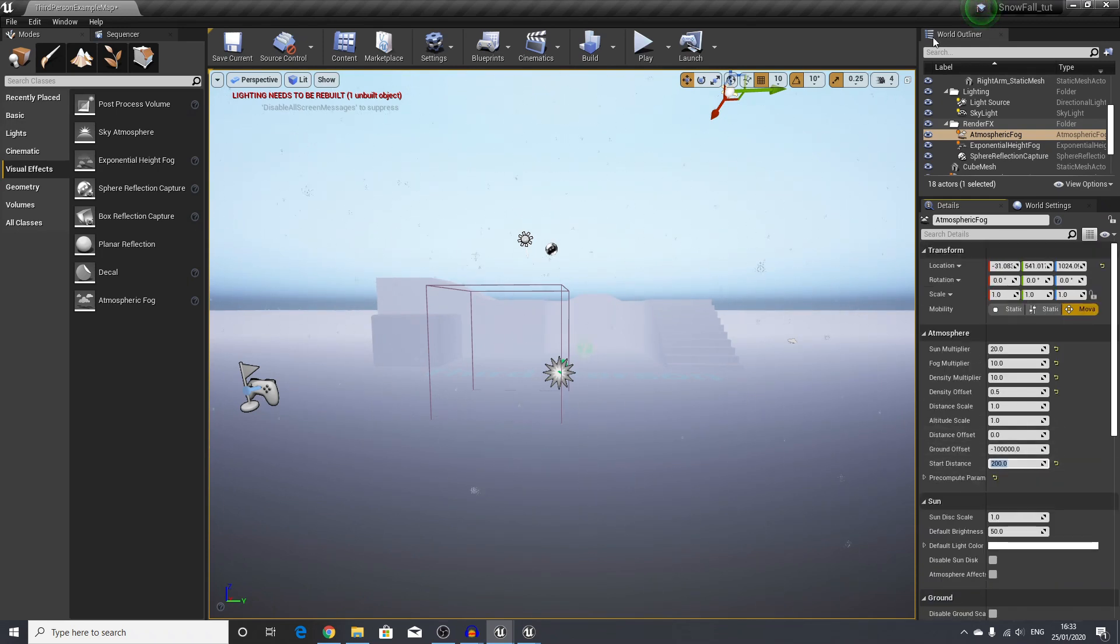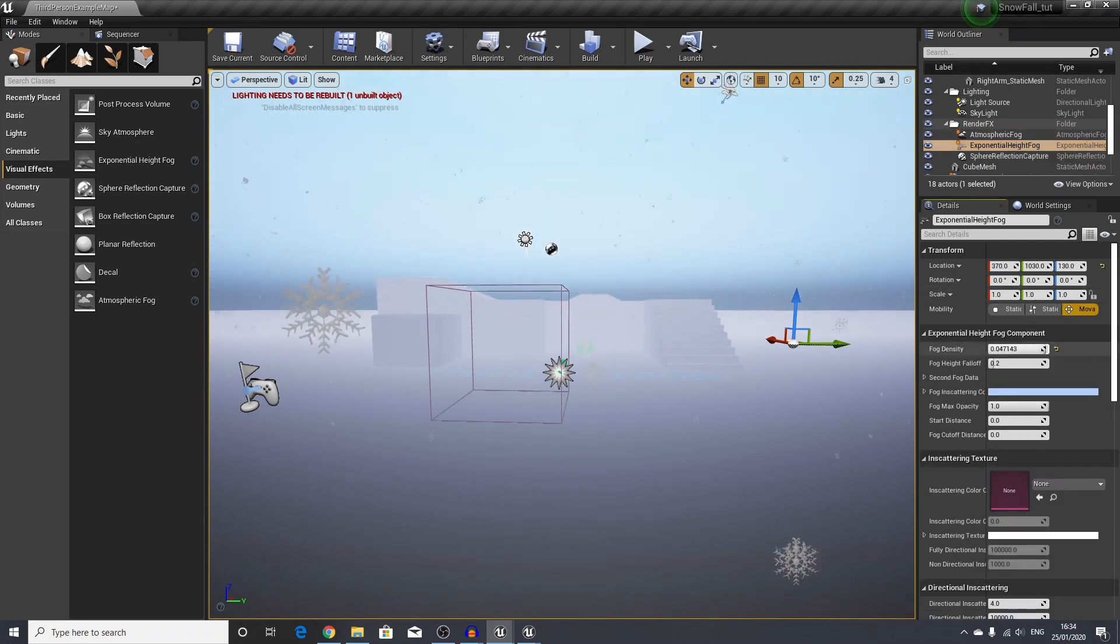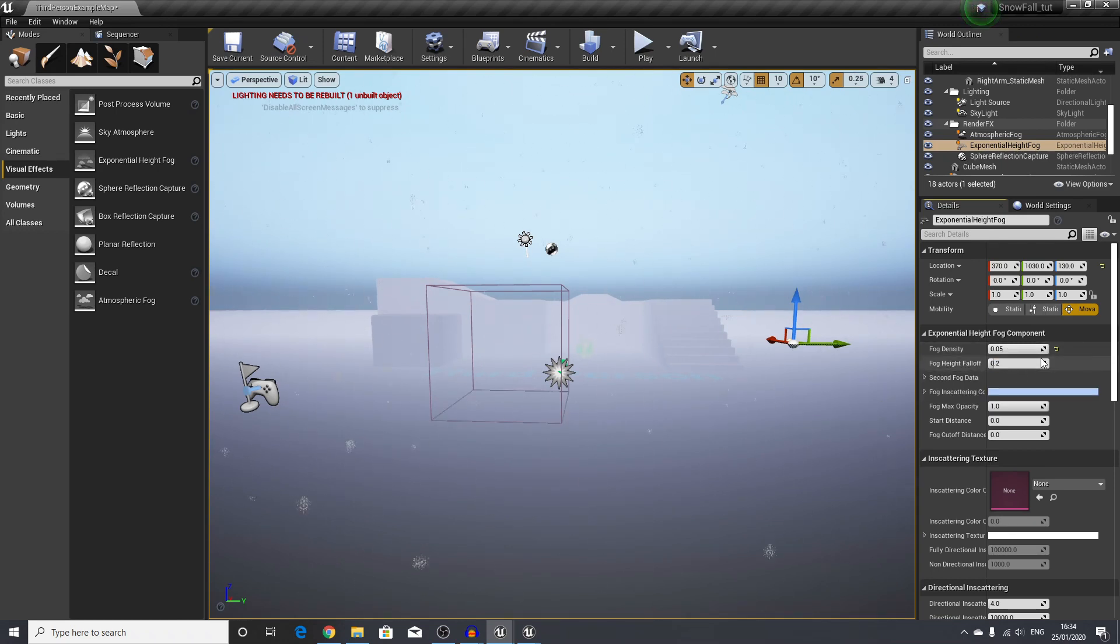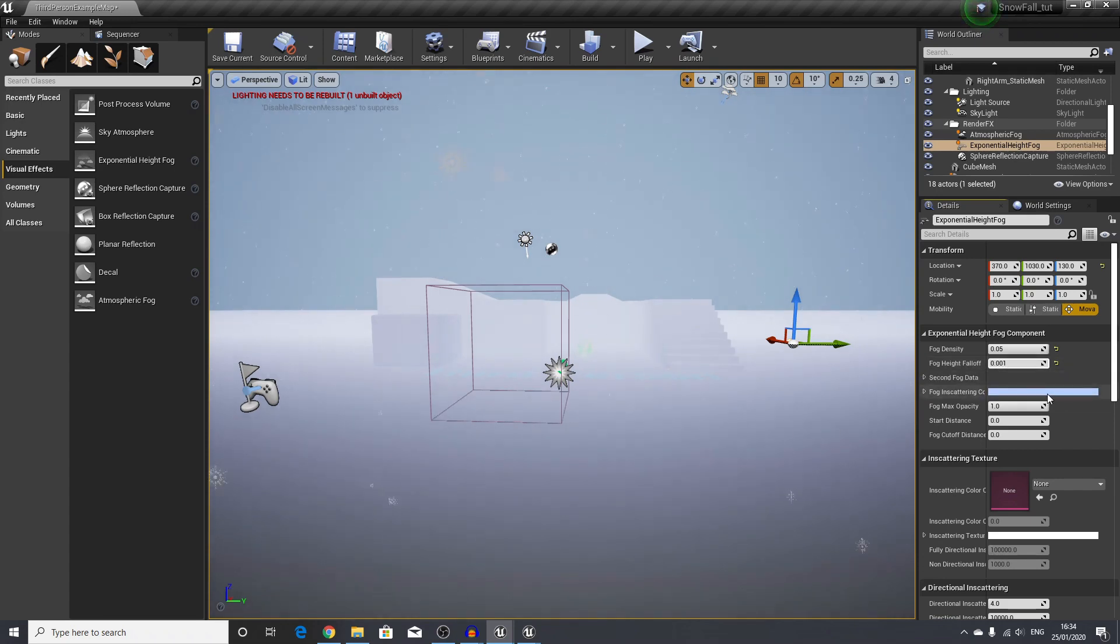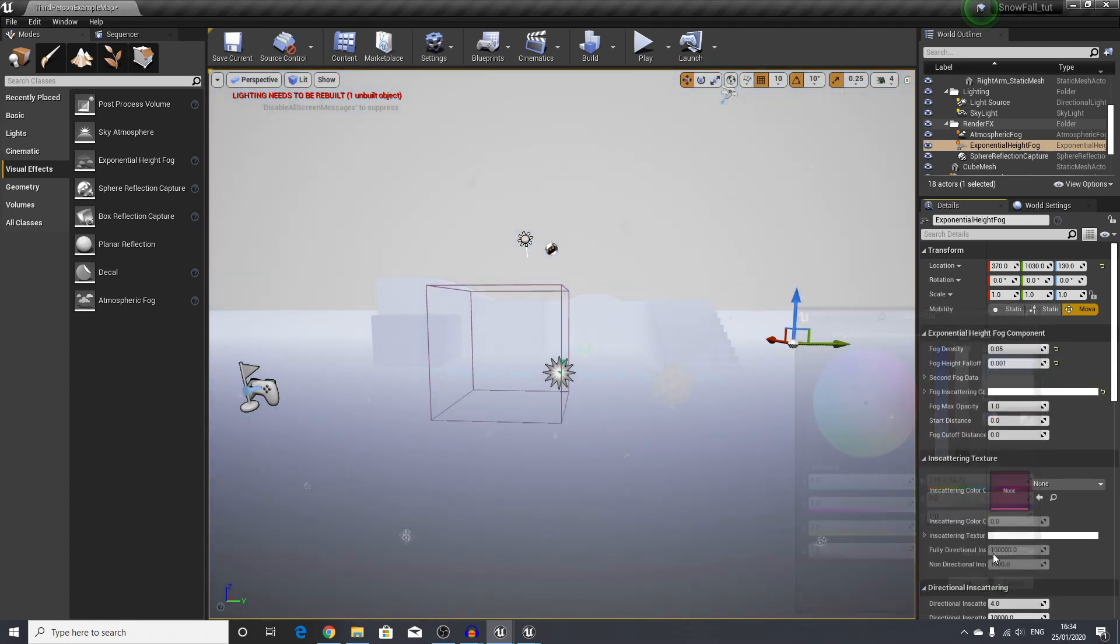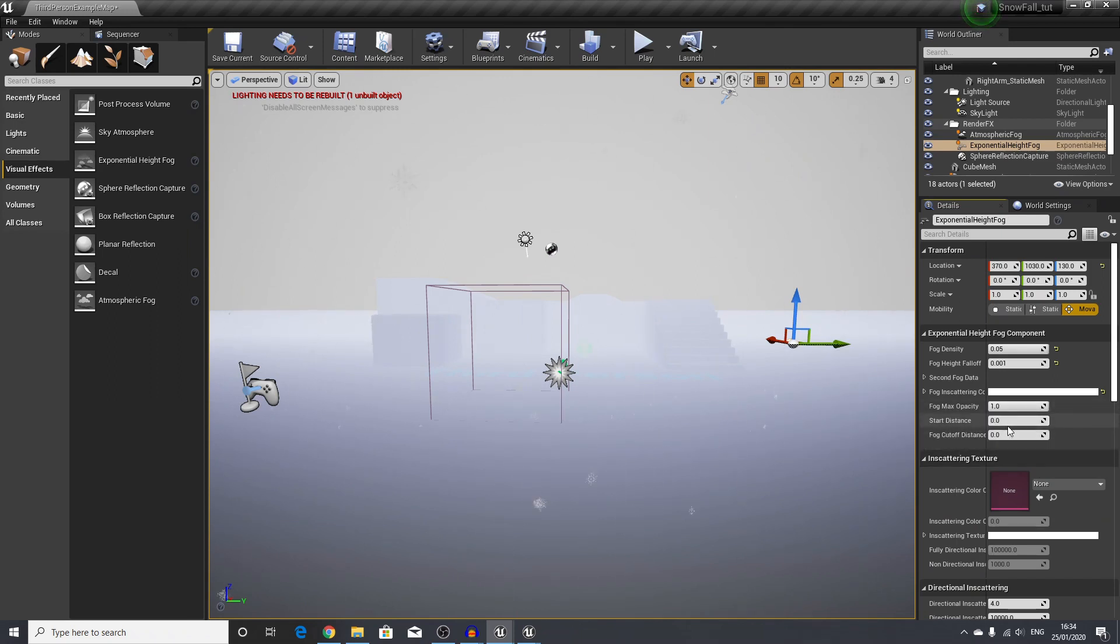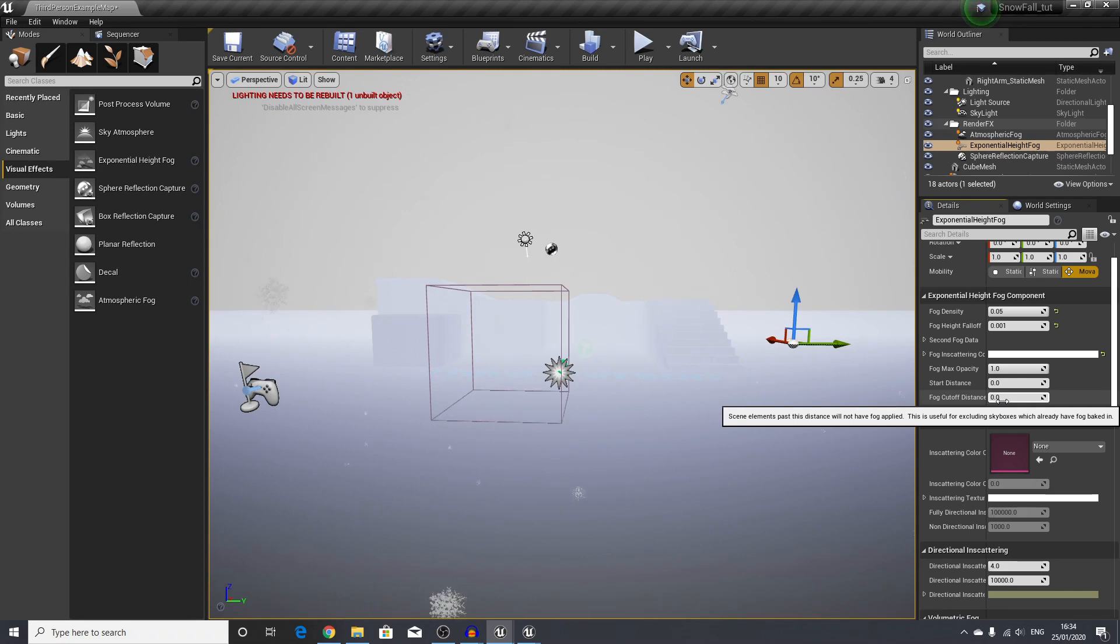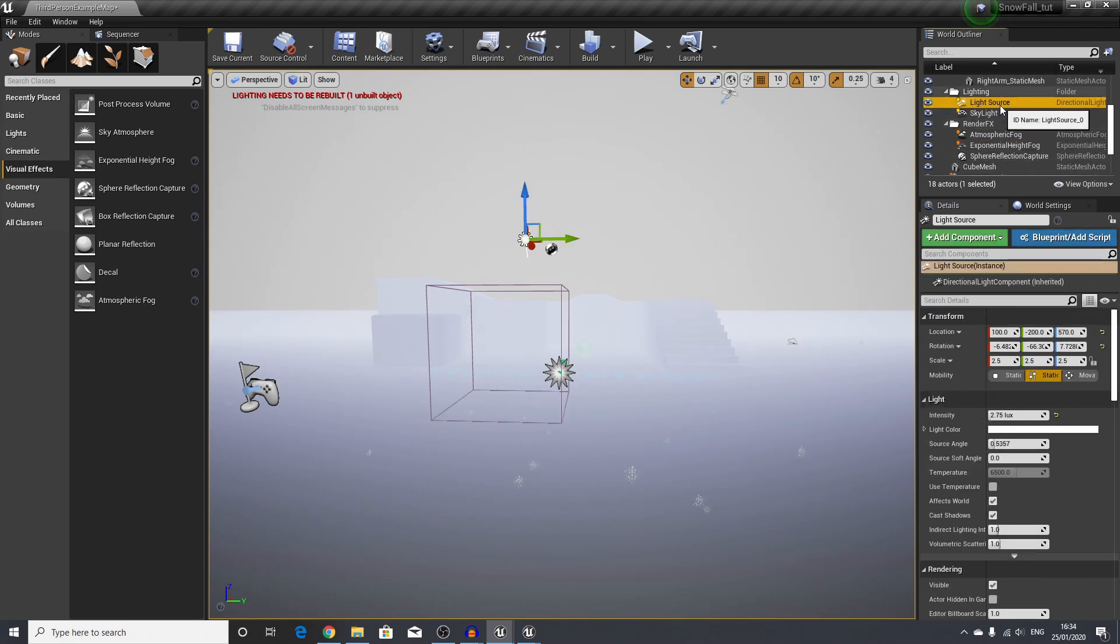Next, we will select our exponential height fog. In the fog density, I will turn this up to 0.05. The falloff, let's reduce it to 0.001. Let's set the color to pure white.